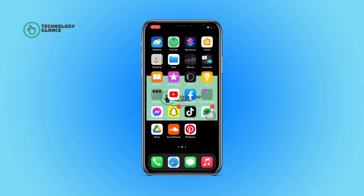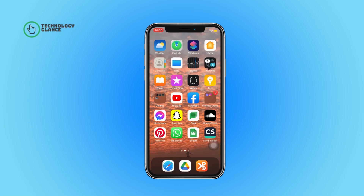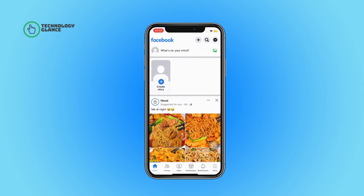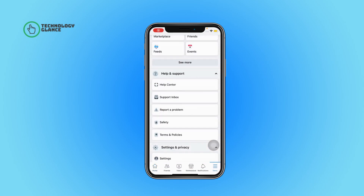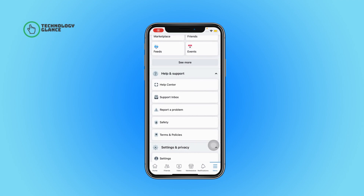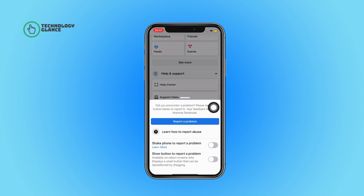Without further ado, let's get started. First of all, open the Facebook app on your device. Now tap on the menu, then tap on 'Report a Problem.' After that, you can find a toggle button beside 'Shake Phone to Report a Problem.'